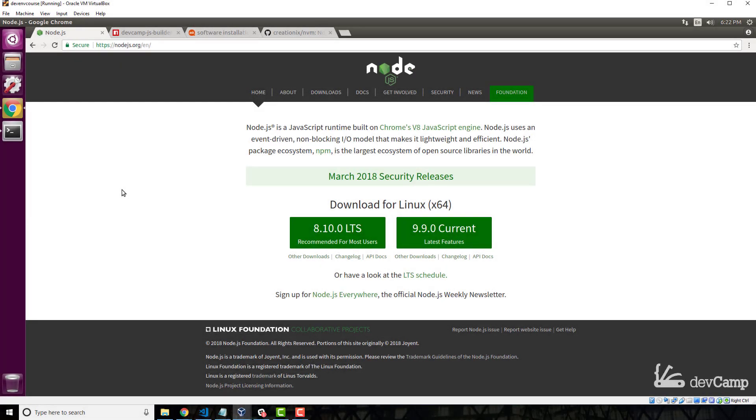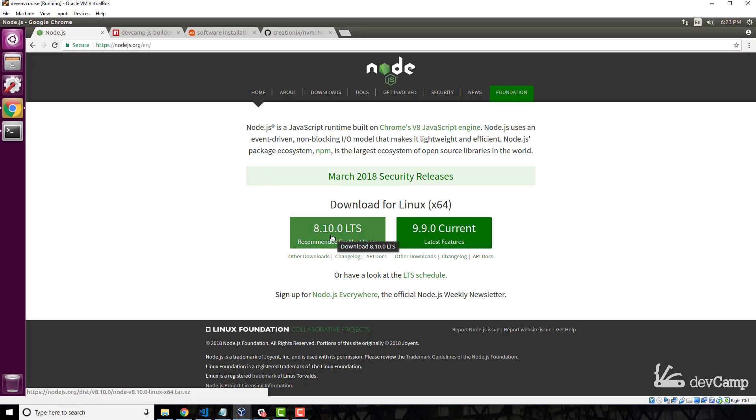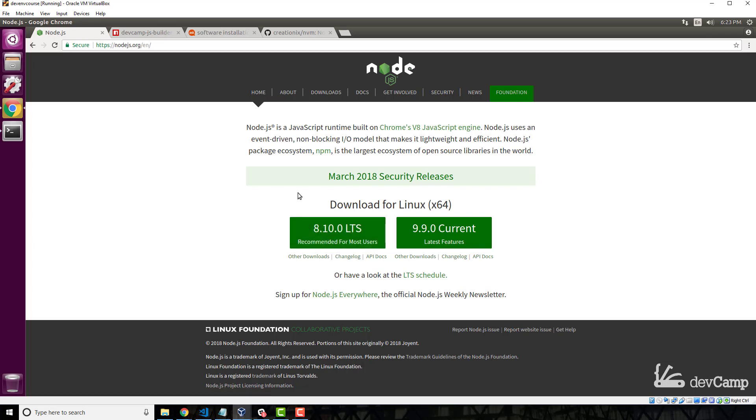In this lesson we're going to walk through how to install and configure Node and the Node Package Manager, also called NPM, on our Linux machine. Now you may think that in order to install Node you simply have to come to the Node.js site and click download, and if you're on a Windows machine you would be able to do that. But there are a few more steps with Linux, and that's what we're going to walk through in this guide.